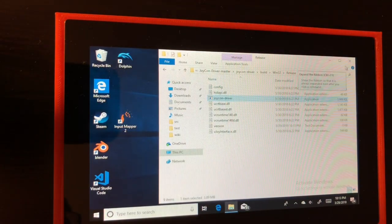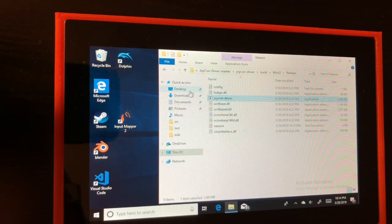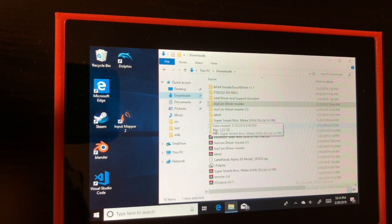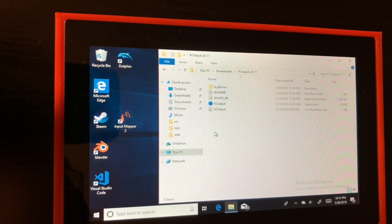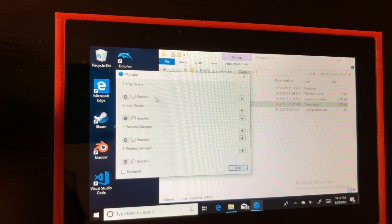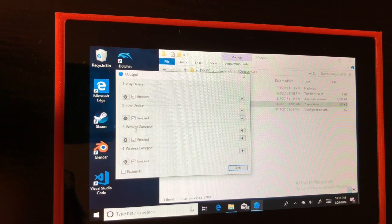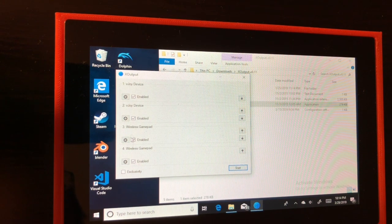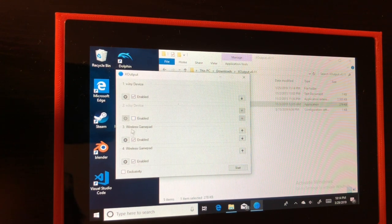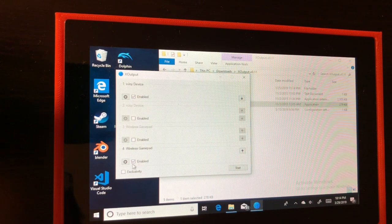The last program we will need is X output. It's going to turn our Joy-Cons into an X input controller. You're going to see several devices on the list. Disable everyone but the first vJoy device.